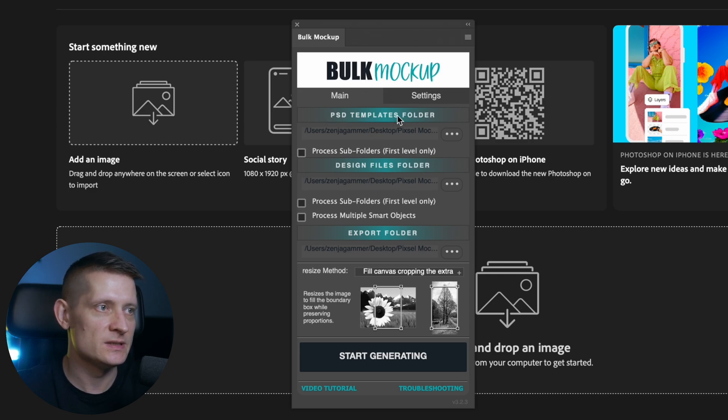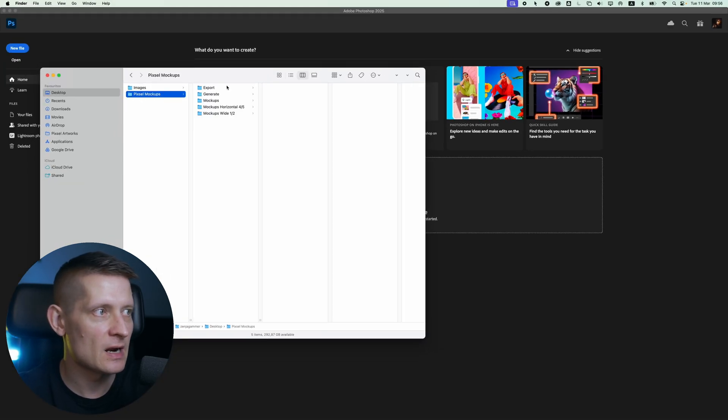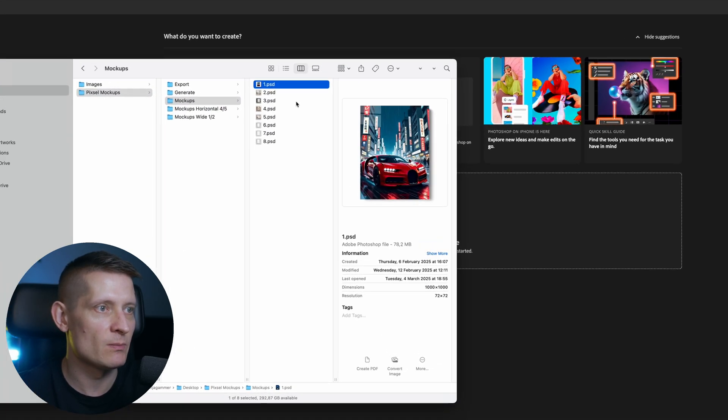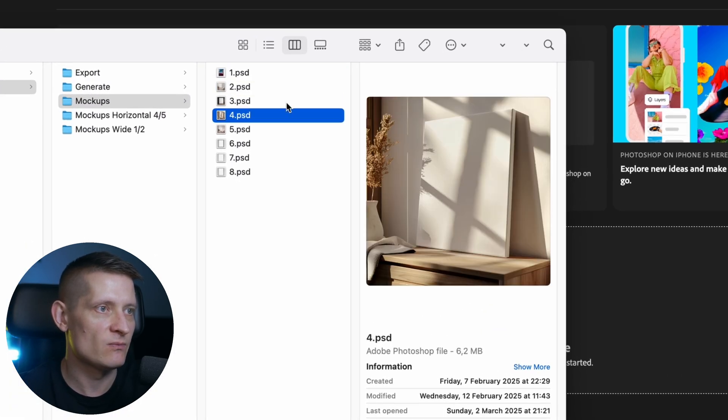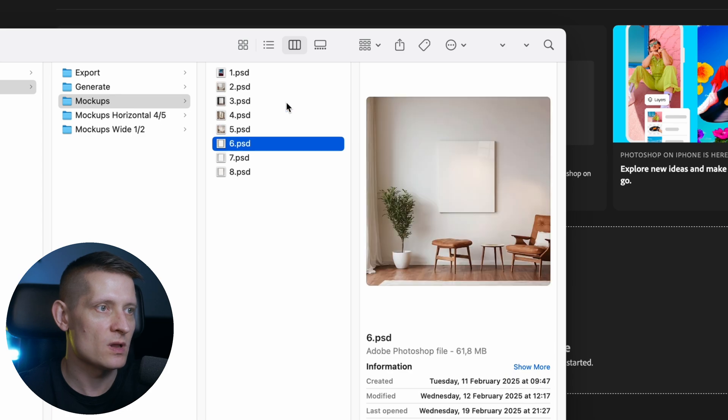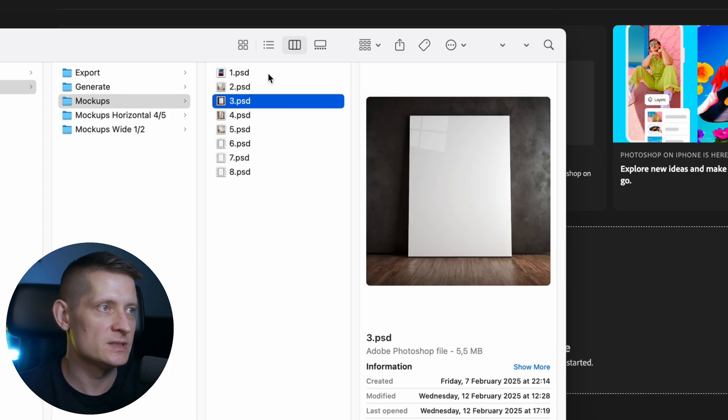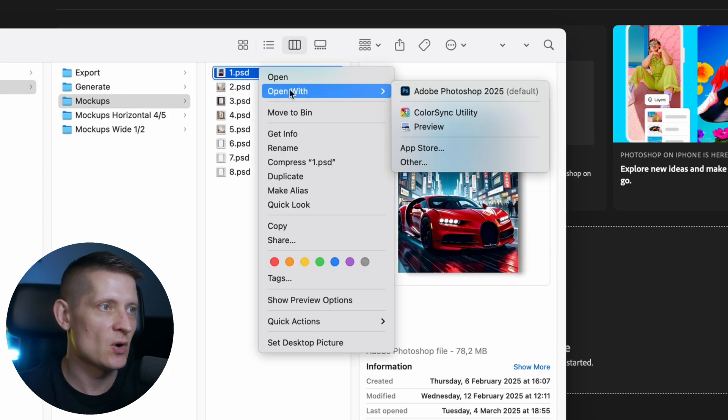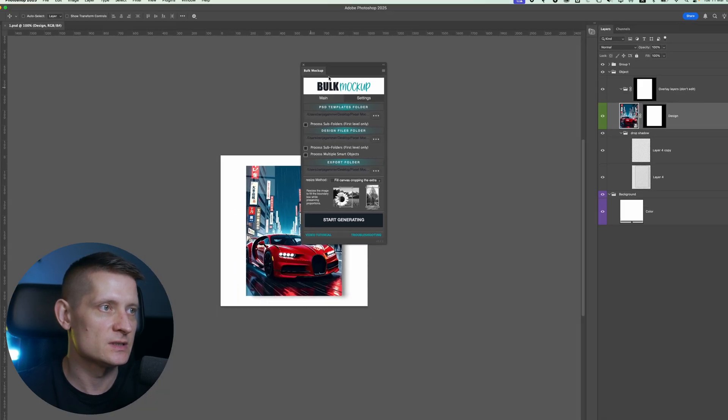First, we need to select the PSD templates folder. Let me open up my folder here. I have a folder here with my mockups and here you can see I have mockups for wall art. And all these files are PSD files. Let me open up one of these files so you can see this better.